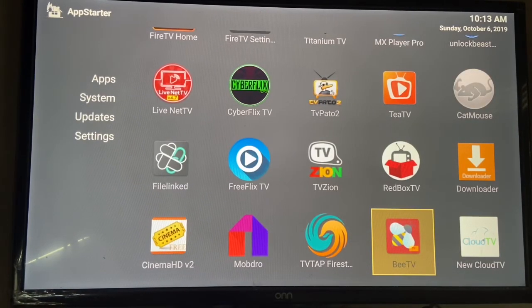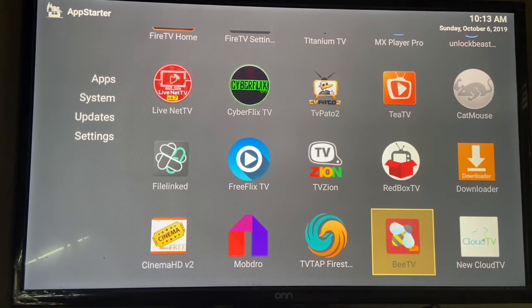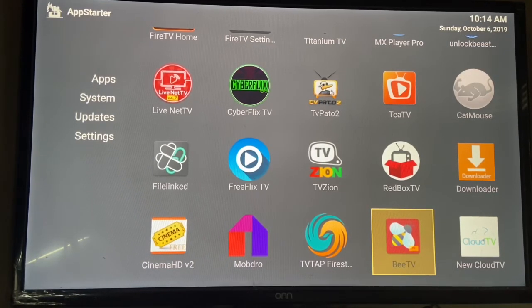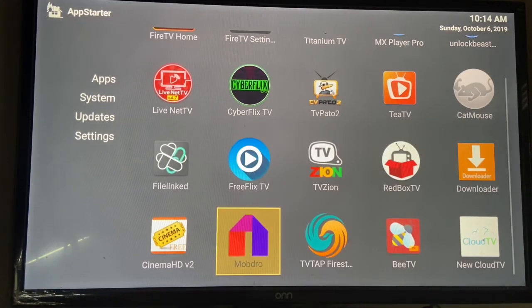On the next video, I'm going to be going over each app, going into them and showing you how to maneuver around the apps. That way, you're able to get what you need.